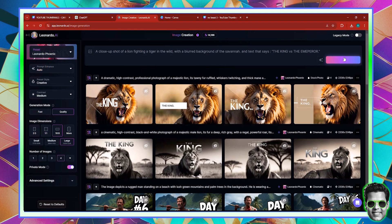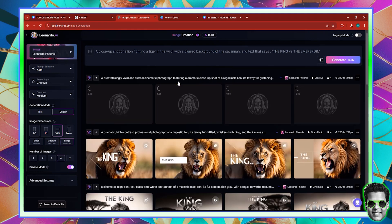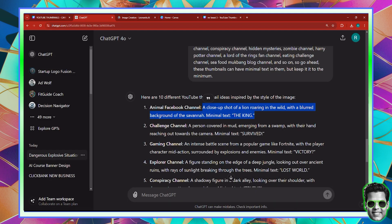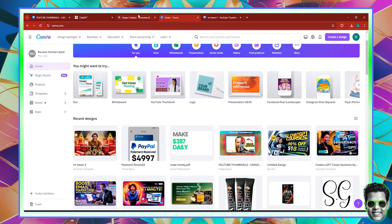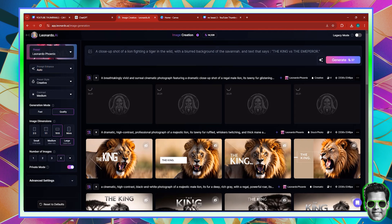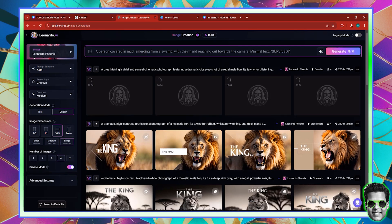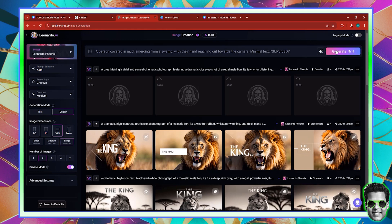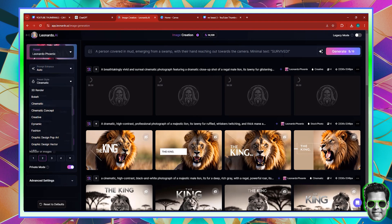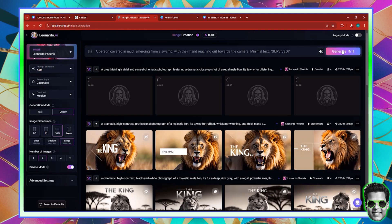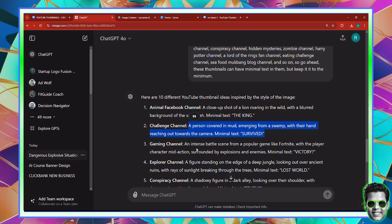If I click generate, you can try different preset styles — cinematic or any style. But in my opinion, in this case I'm going to use the creative style. Now the second thumbnail is a person covered in mud. At this stage I'm just going to be copy-pasting prompts right onto Leonardo, because we want to try as many of them as possible. I'm going to set this to two images per generation to reduce the consumption of credits. For this one, in terms of style, I'm going to use cinematic, because this is movie-like.